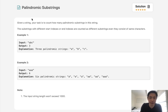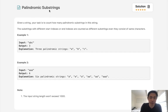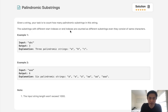Welcome to March's LECO Challenge. Today's problem is palindromic substrings. Given a string, your task is to count how many palindromic substrings are in this string. The substrings with different start indexes and end indexes are counted as different substrings even if they consist of the same characters.